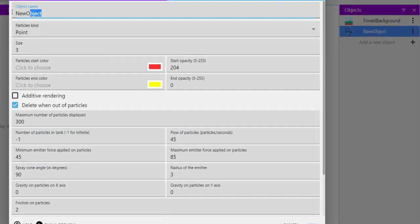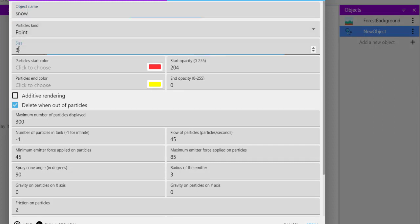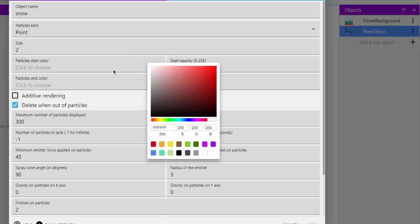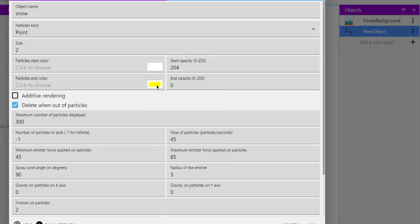Now here we will name this snow. Then for particle kind we will use point. Size should be 2. Then particle start color should be white and end color should be white because it is snow, so no need for yellow or any other color.